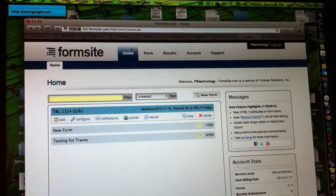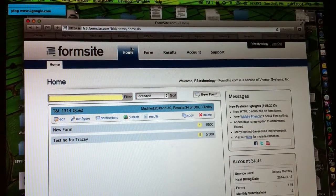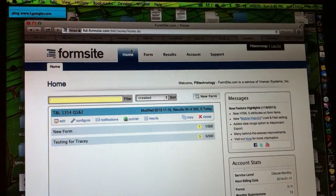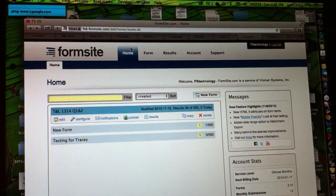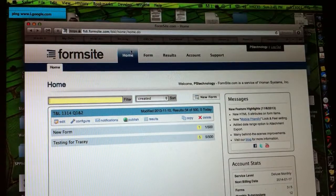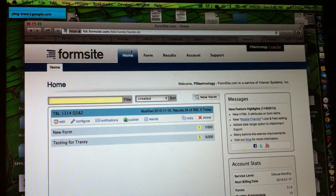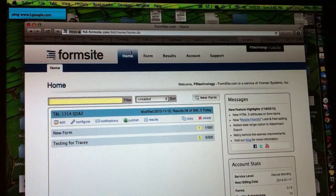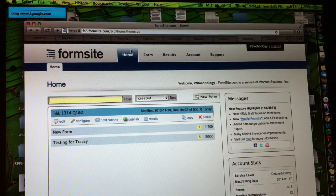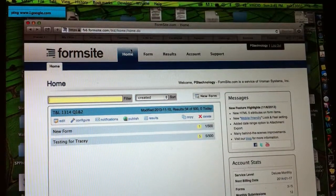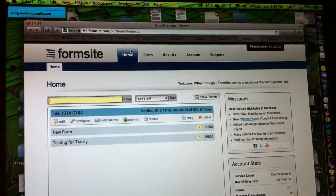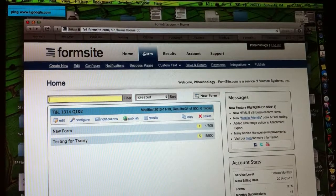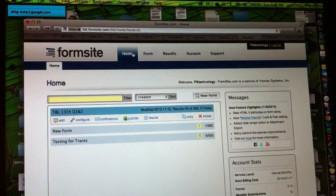Hi Tracy. This is me attempting to give you a frame of reference for how I created a form on FormSite that I'm about to email you.